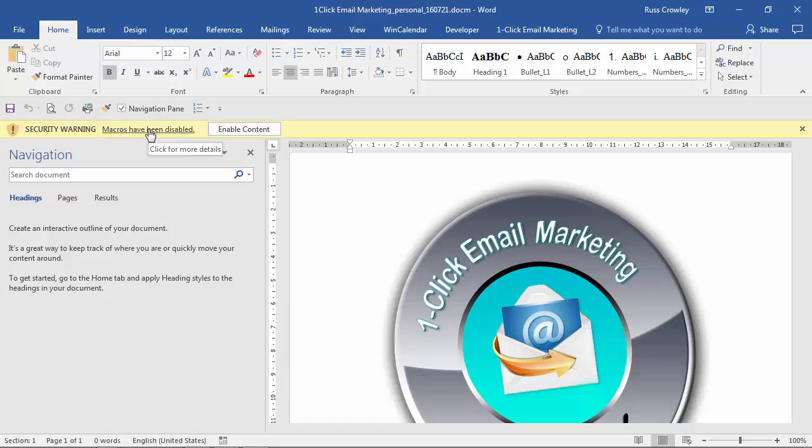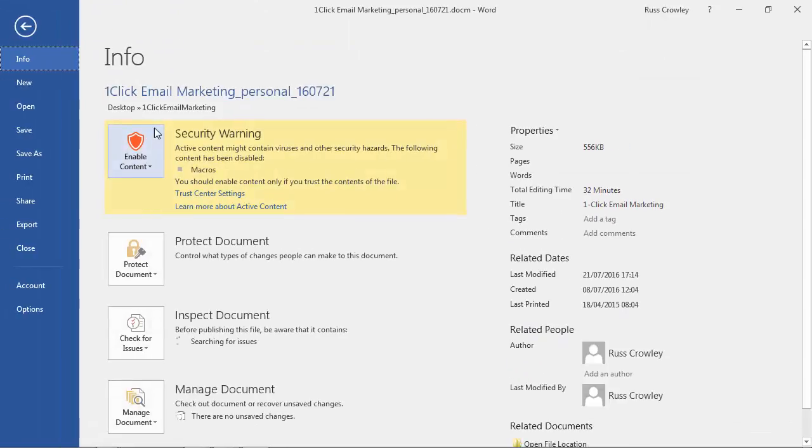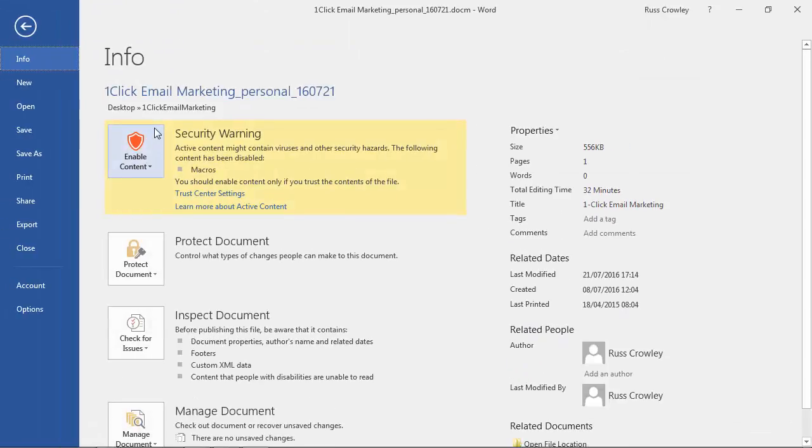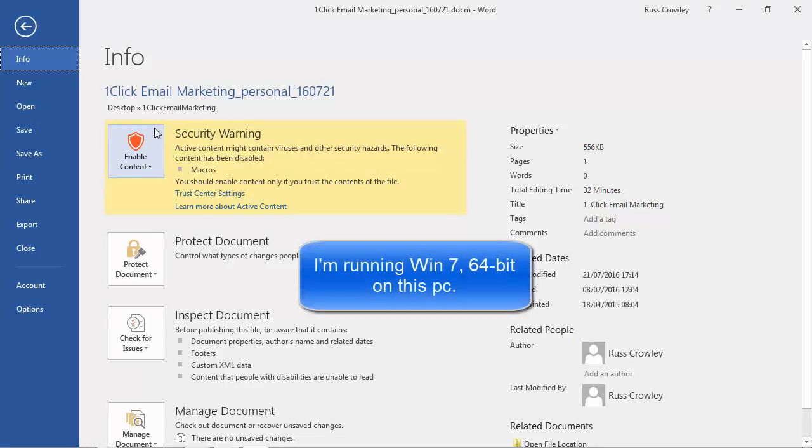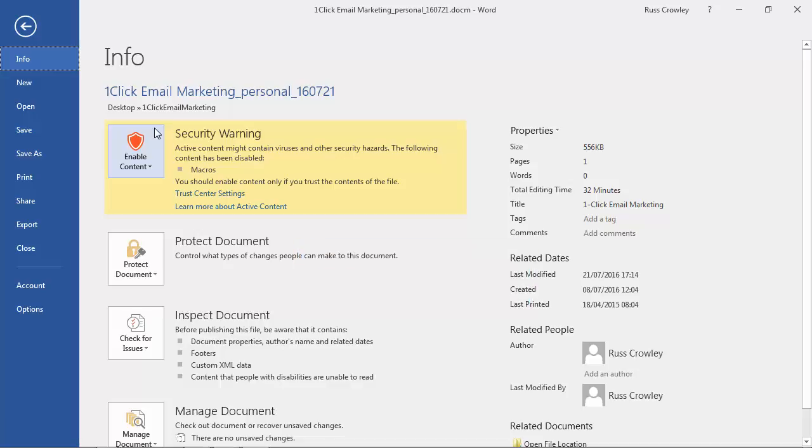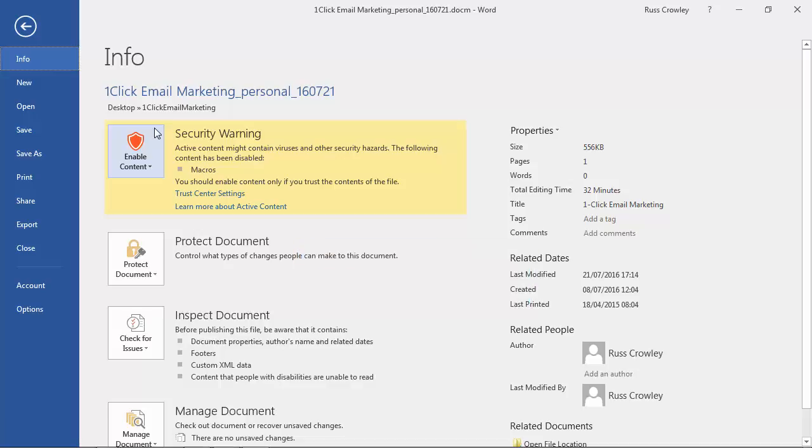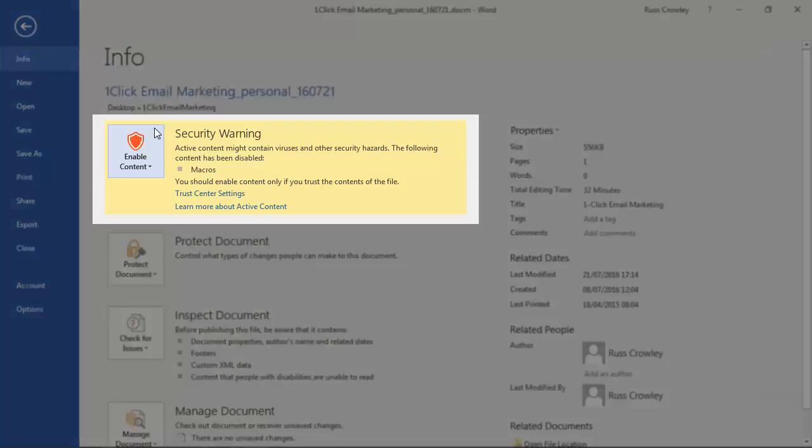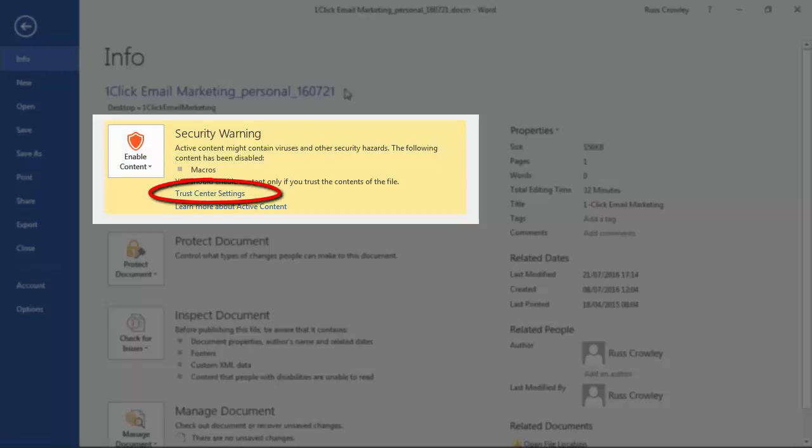Now if you're on an older version of Windows, let's say Vista or Windows 7, I'm on Windows 7, then you'll get this message here security warning and it says trust center settings but the other way you can access trust center settings just by clicking on this link here.